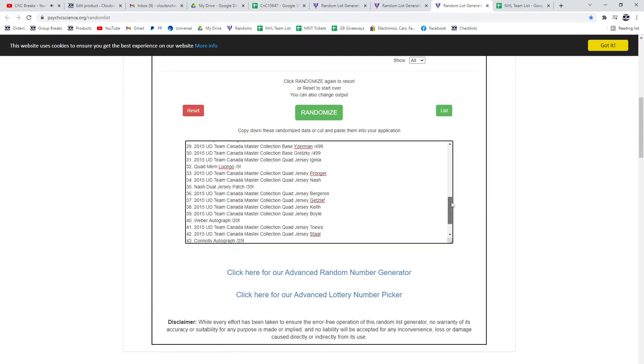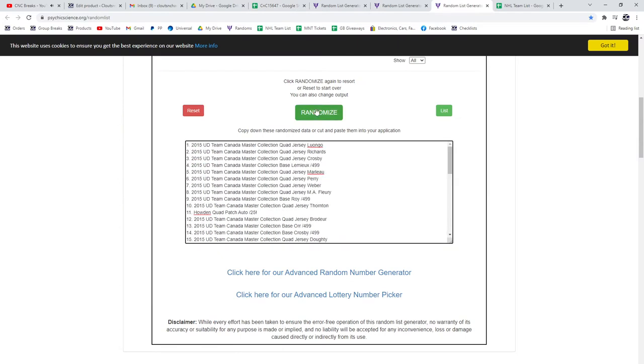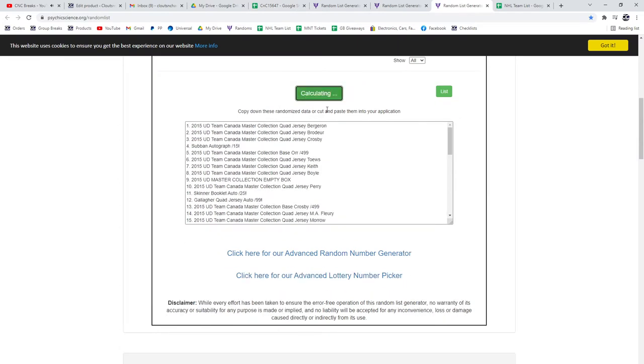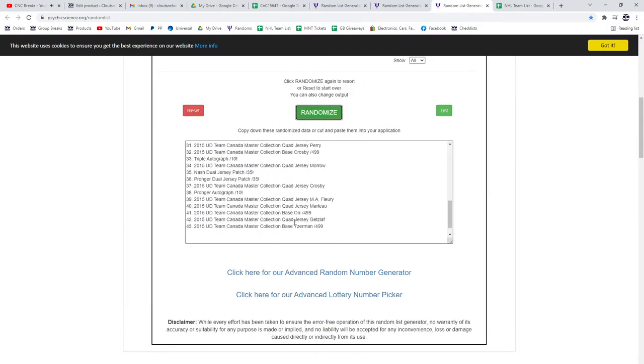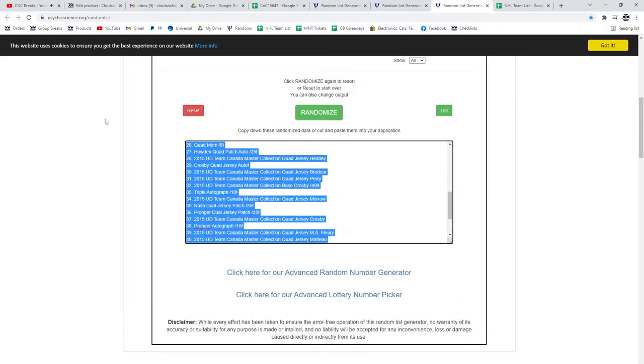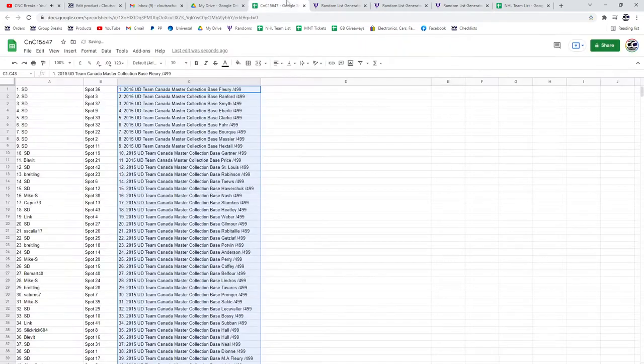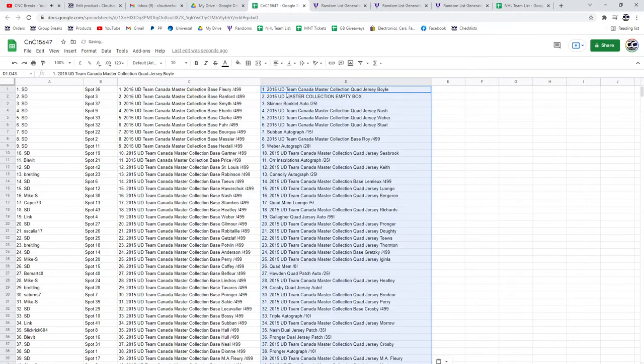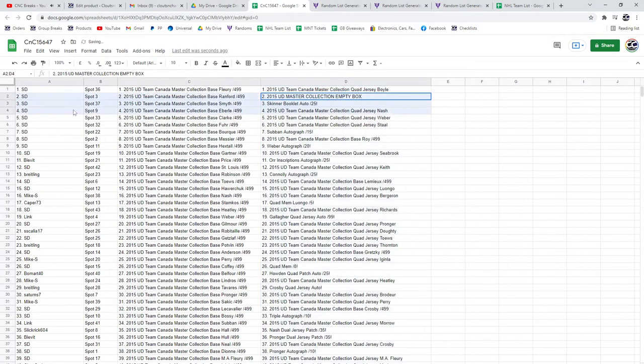And the hits. One, two, three. Copy, paste. Empty box.